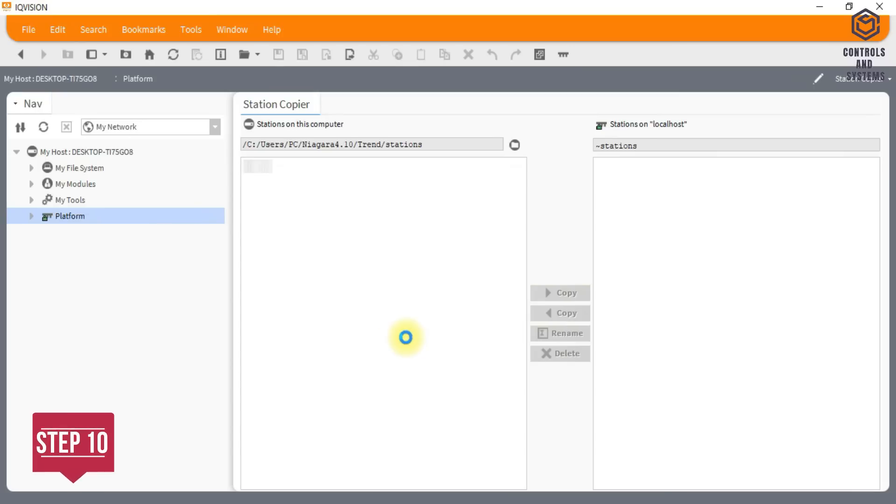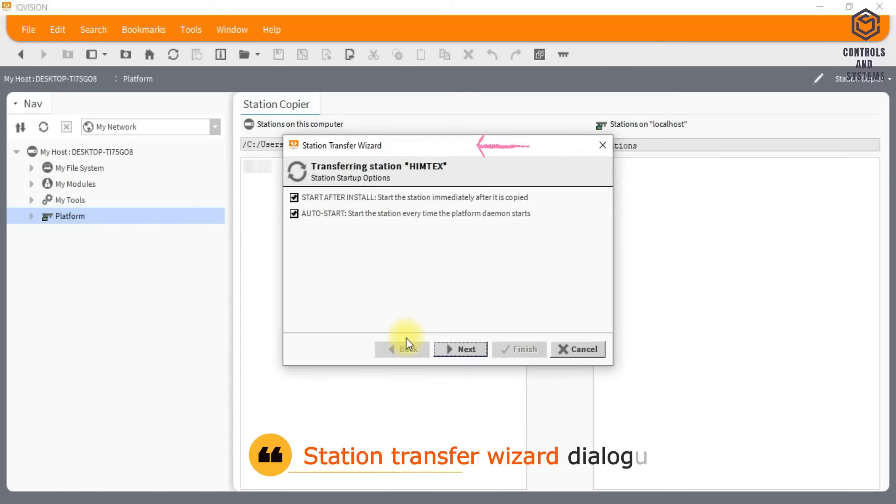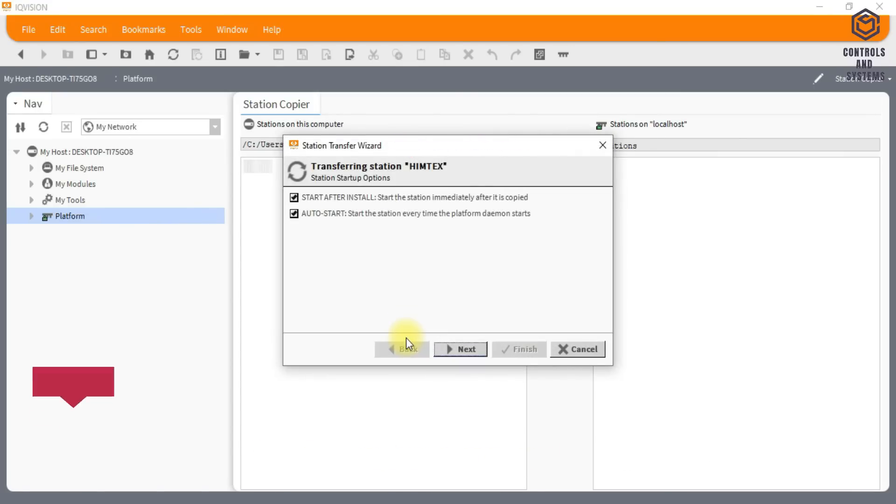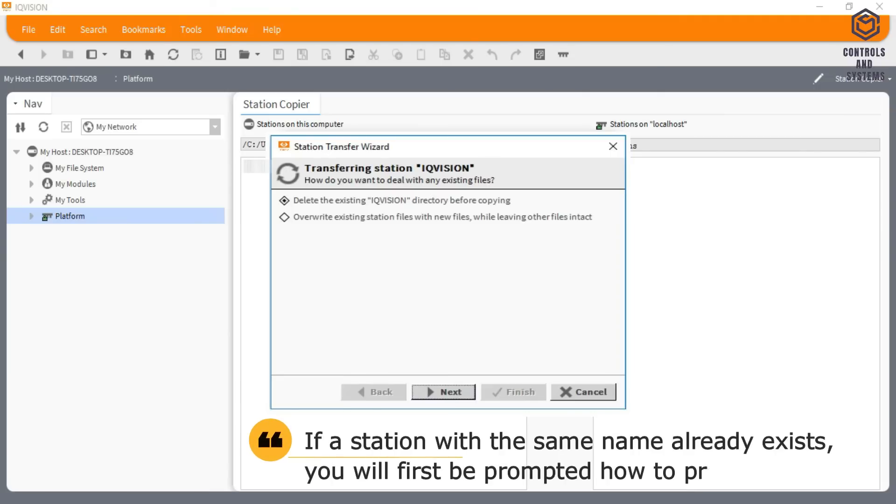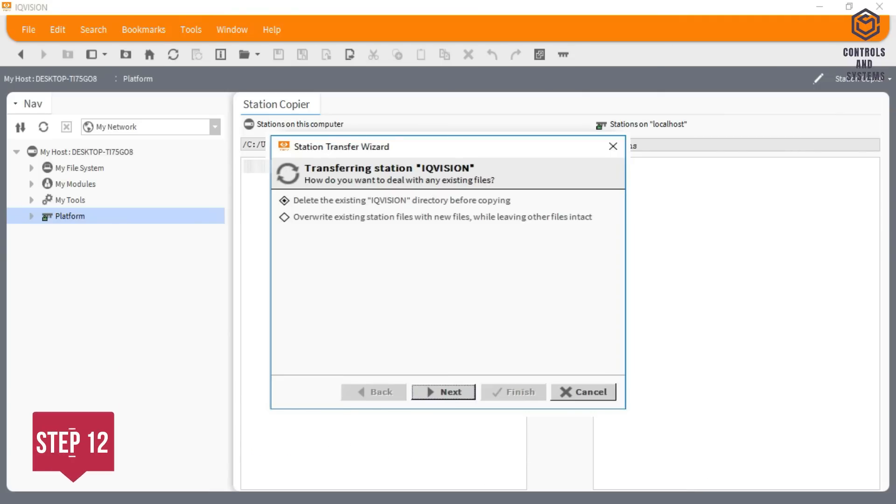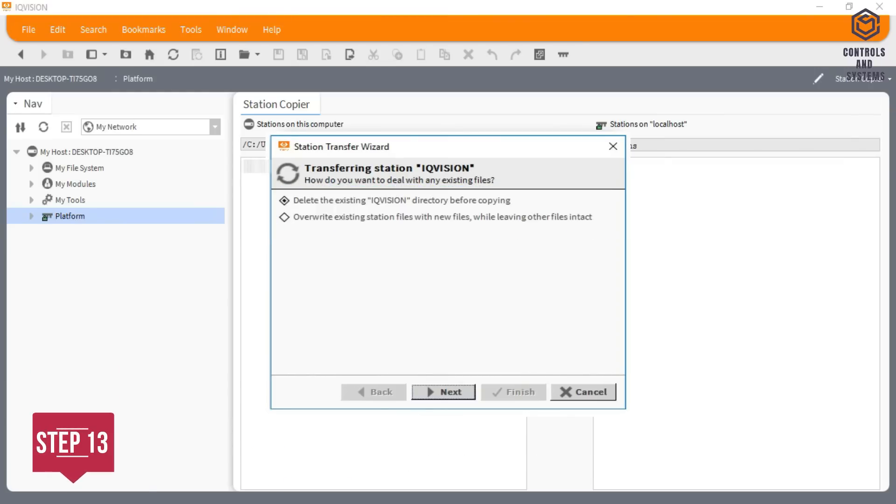Station Transfer Wizard dialog box is displayed. If a station with the same name already exists, you will first be prompted how to proceed. Specify the required option.